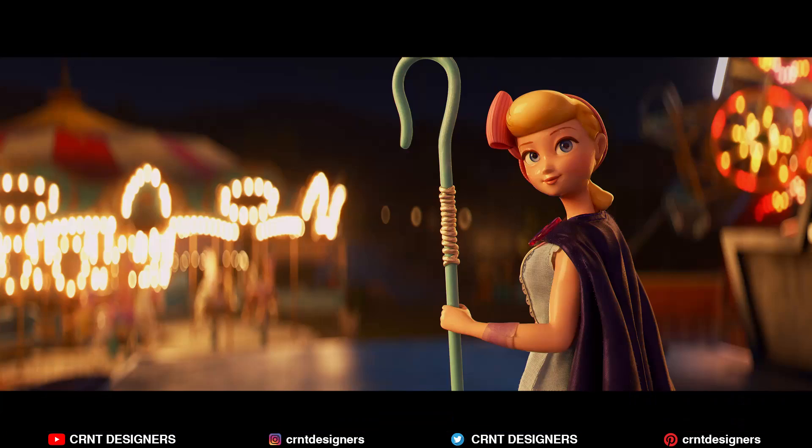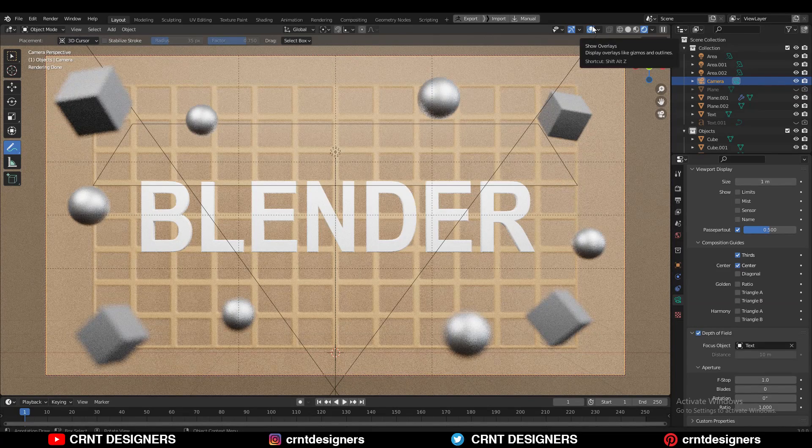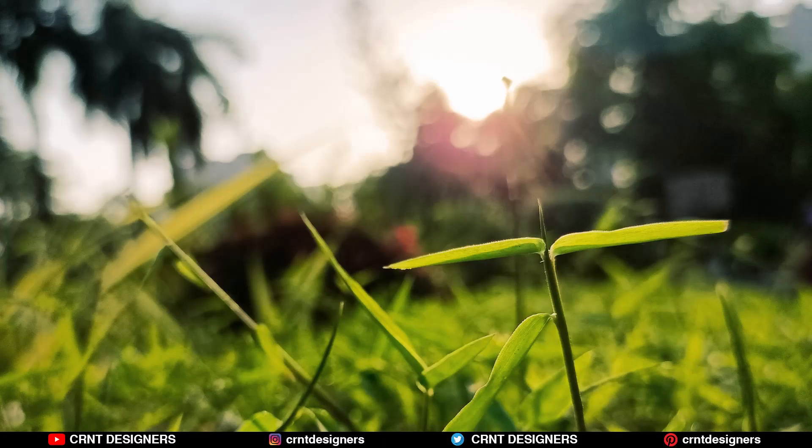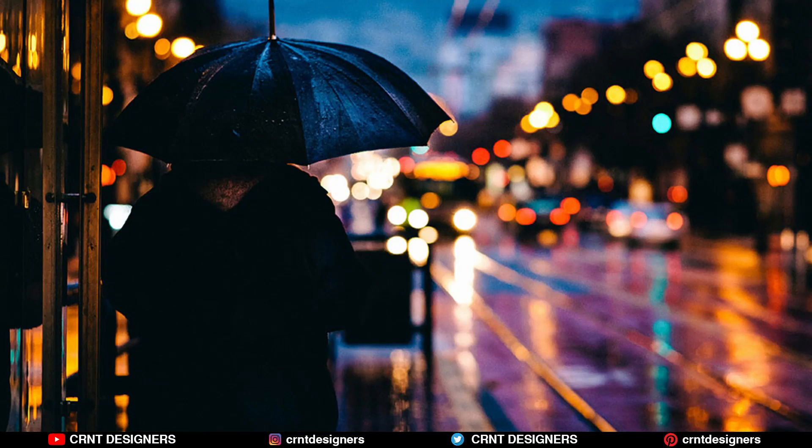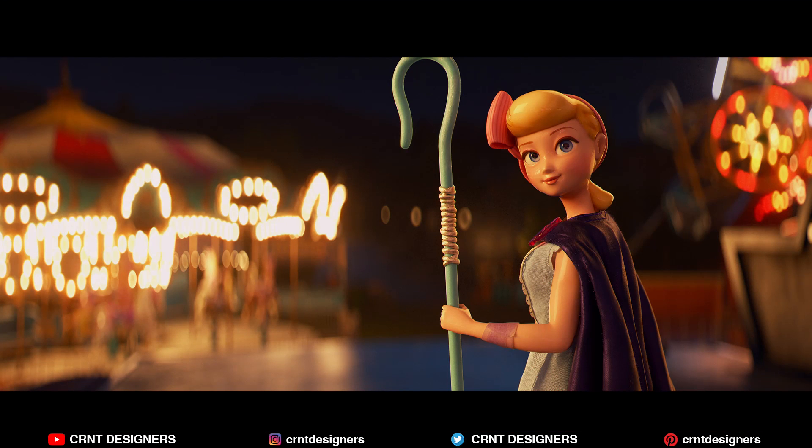You can use the shallow depth of field. Shallow depth of field is also used to create the bokeh effect where out of focus points of light blur. Most shots use some degree of shallow depth of field, and it is useful for guiding the audience attention or to suggest the character's emotional state.